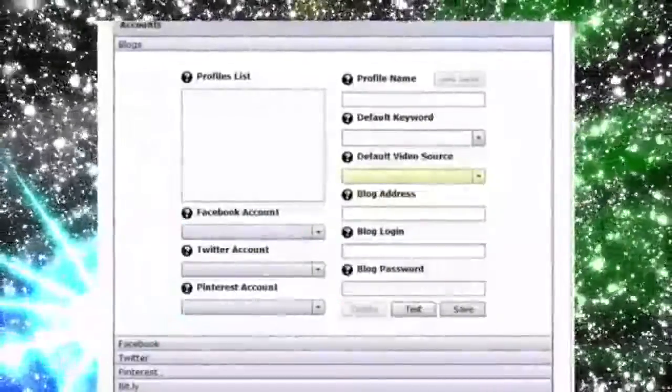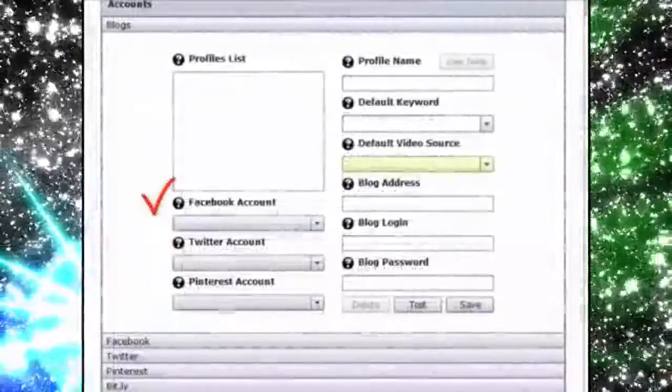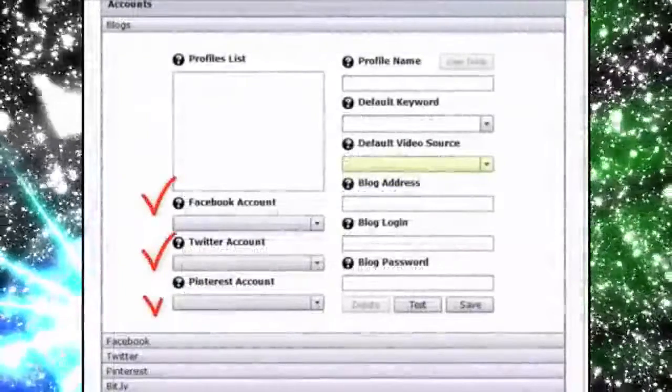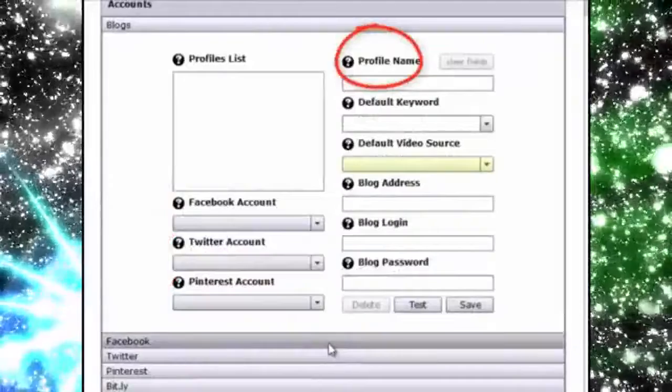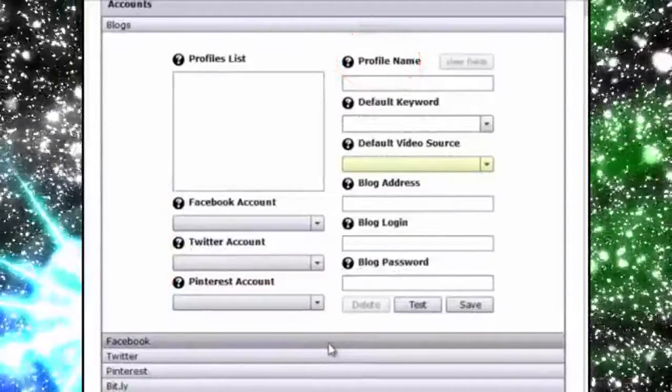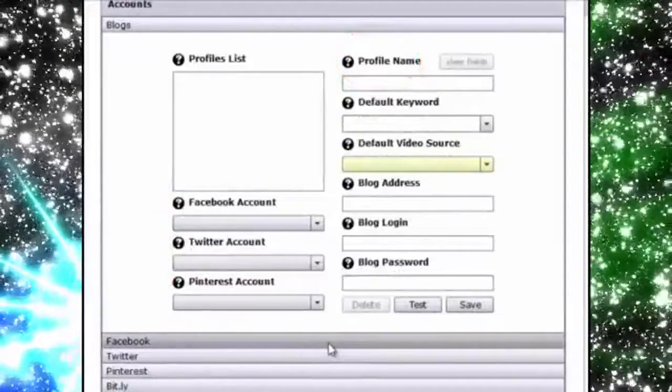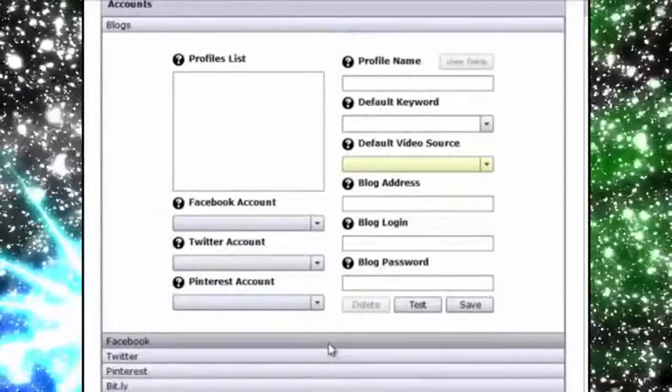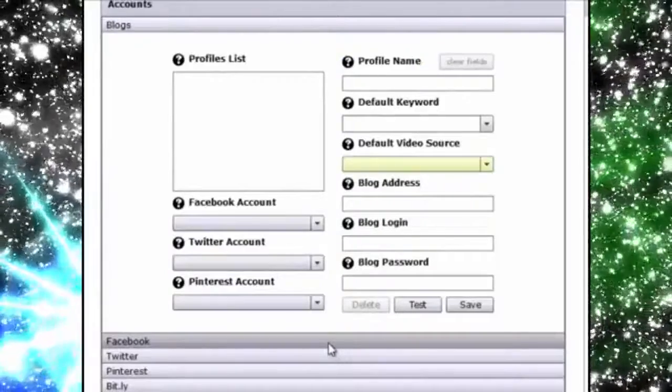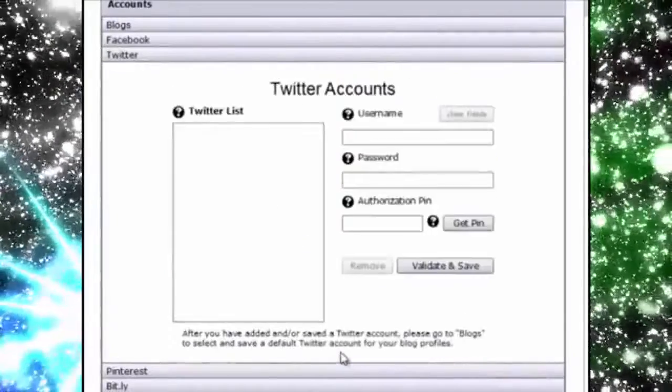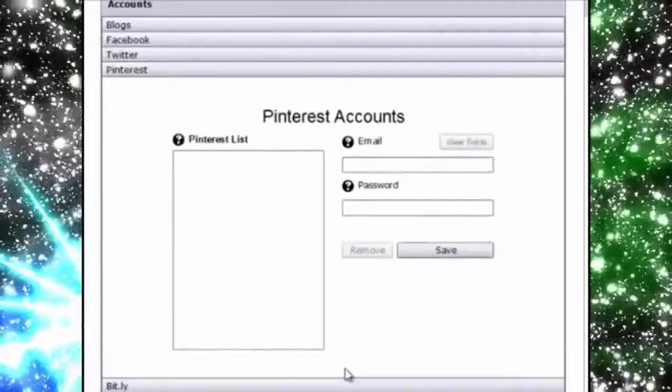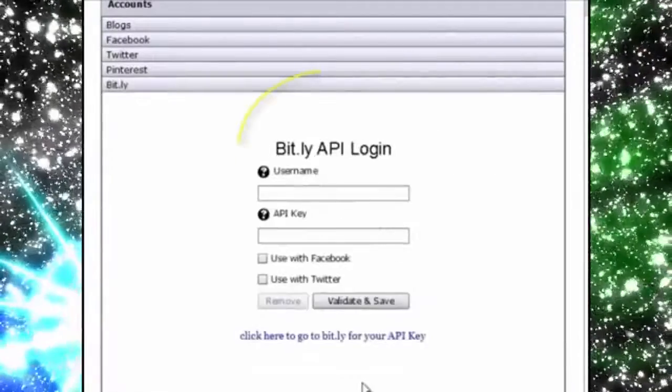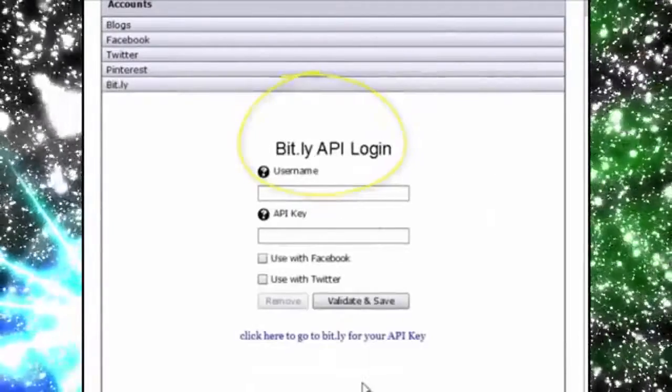Viral Video Curator Pro allows you to add multiple Facebook, Twitter and Pinterest accounts as well as blog profiles so that you can easily post new videos that you gather to all these mediums with just a few clicks. This is where you can add multiple accounts for Facebook, Twitter and Pinterest. VVC Pro even allows you to connect a Bitly account for shortening URLs if needed.